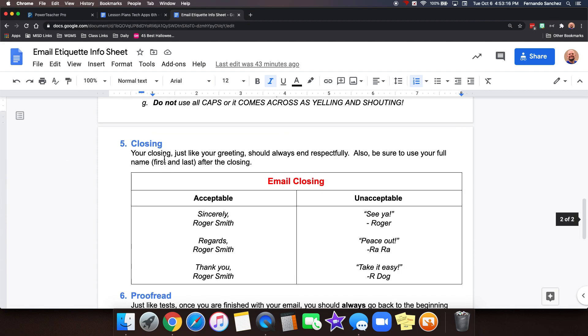And then the closing. Closing is just simple like you're writing a letter. It's just like your greeting. It should always end respectfully. And always be sure to use your full name after the closing. For example, sincerely Roger Smith. Or regards Roger Smith. Or thank you Roger Smith.